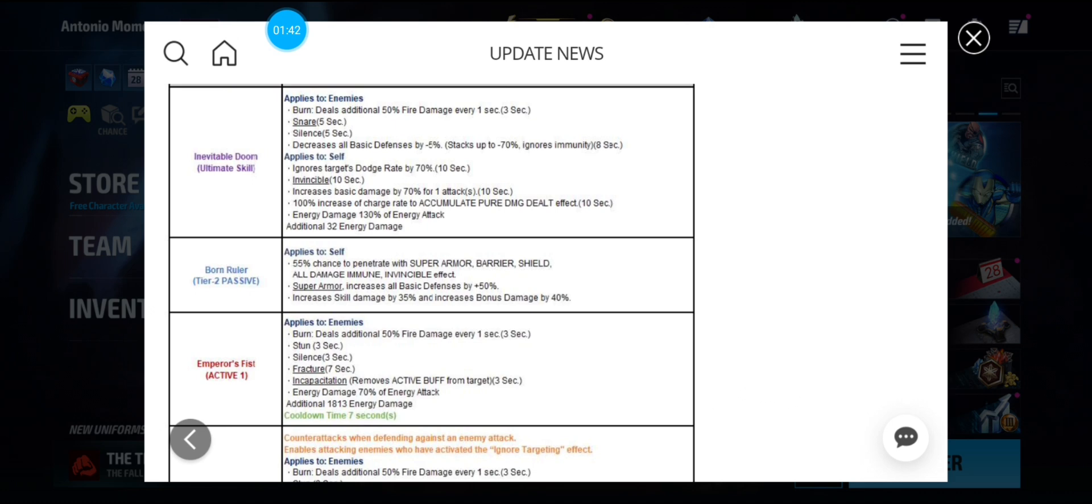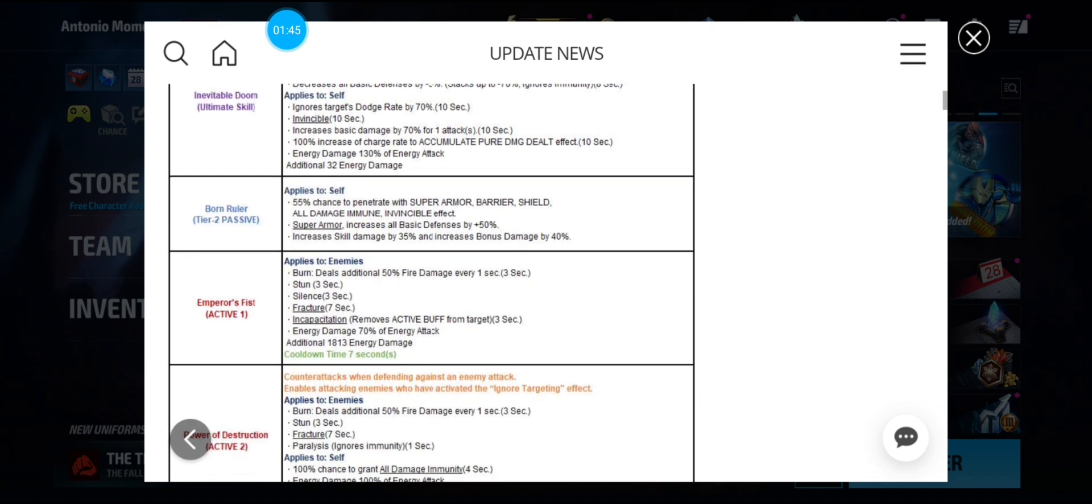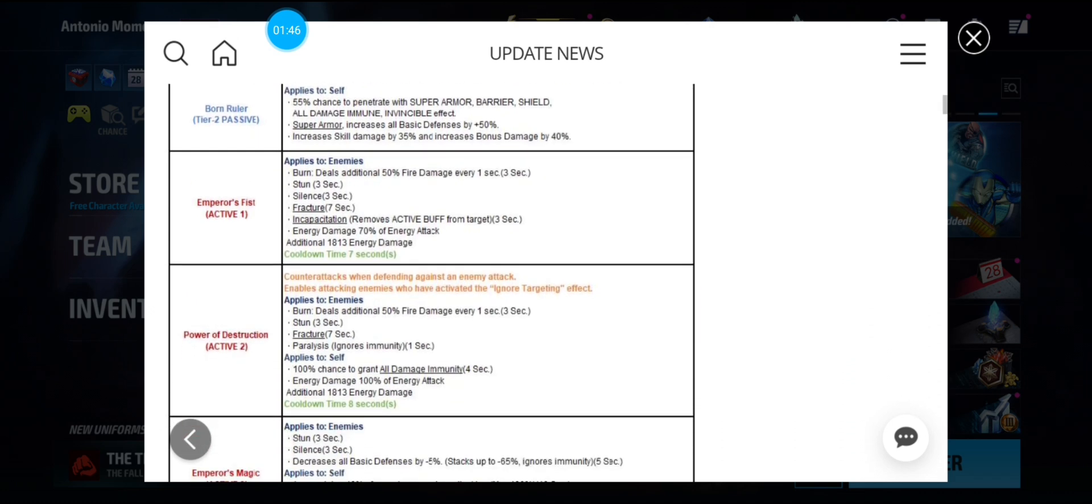First skill. Burn, Silence, Fracture, Incapacitation. Second skill still has a counterattack. I frame ignore. With burn, stun, fracture, paralysis, and damage immunity.